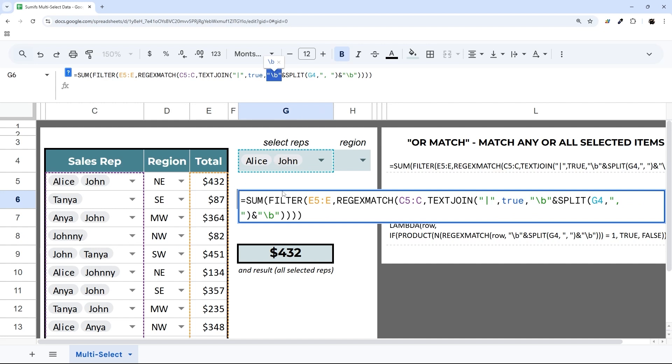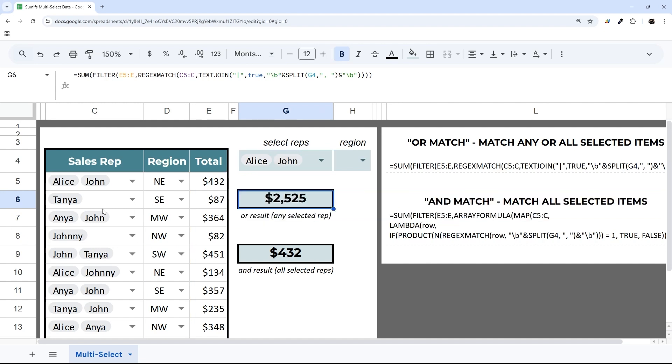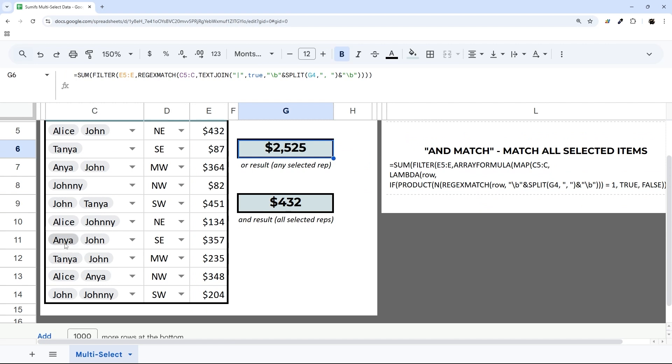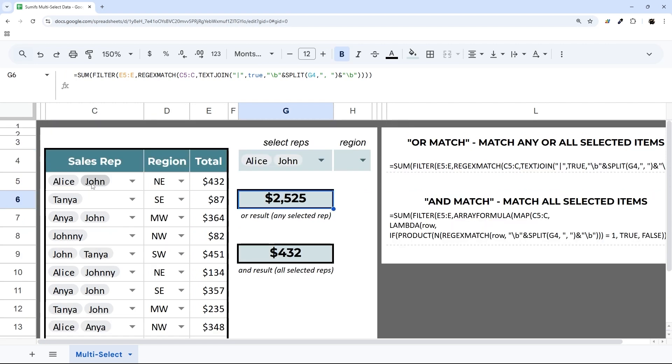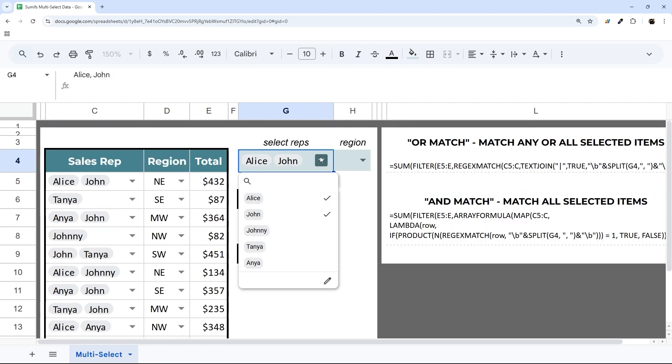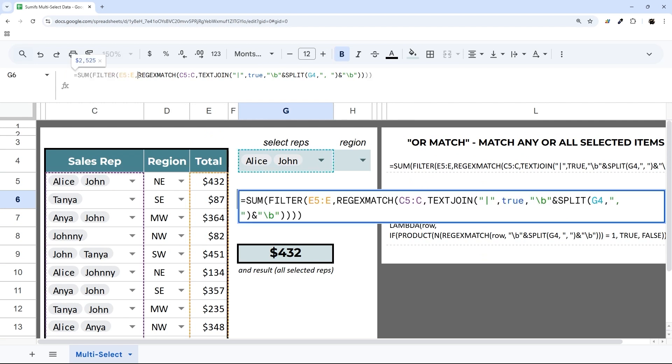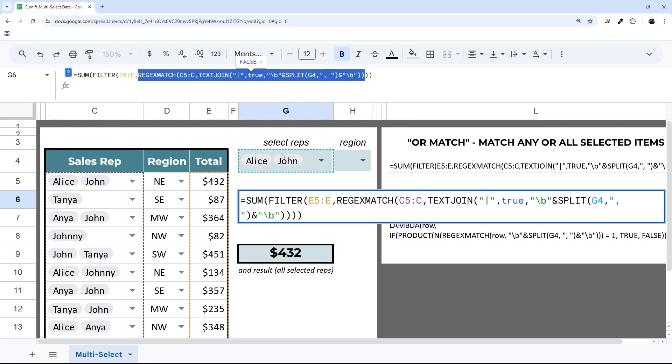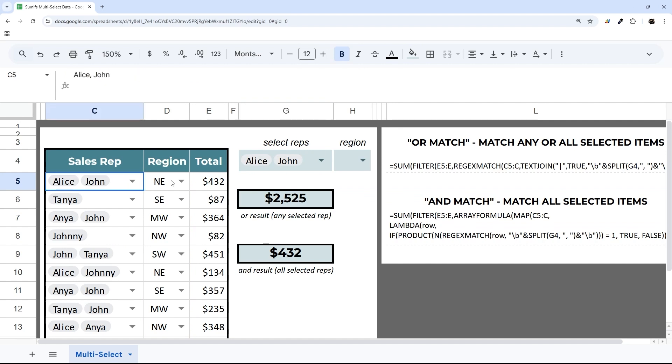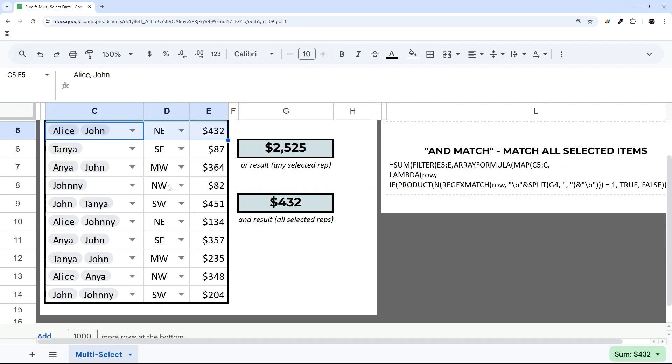The same thing works for Anya and Tanya as well. This matches any of those, so it will match any one that contains Alice or John. It matches this one and this one.